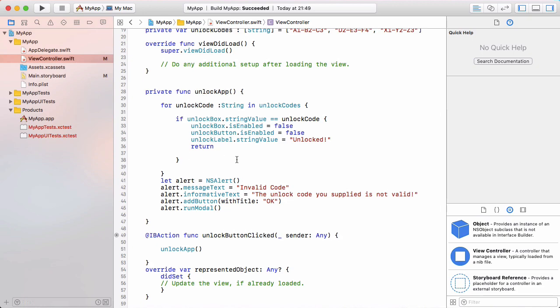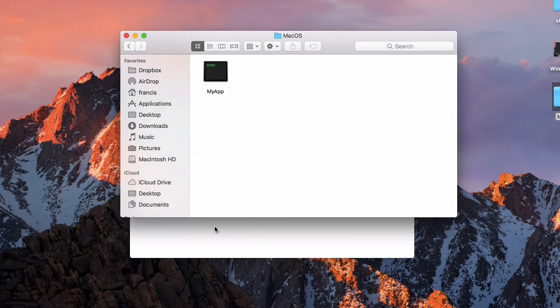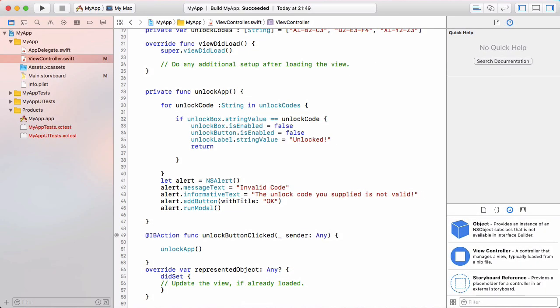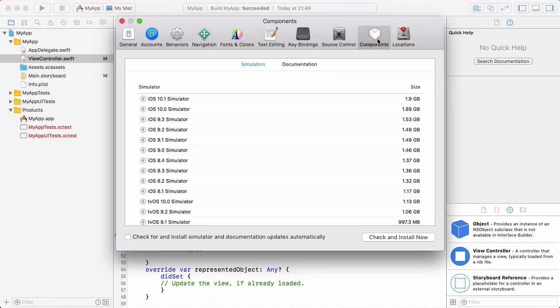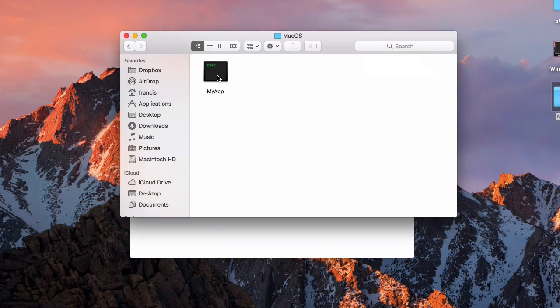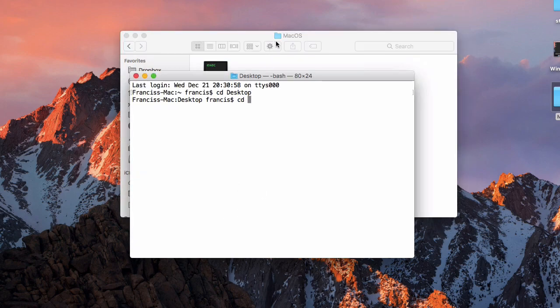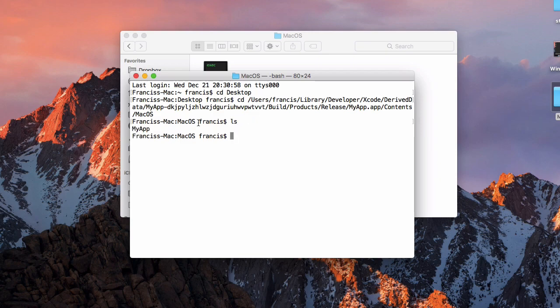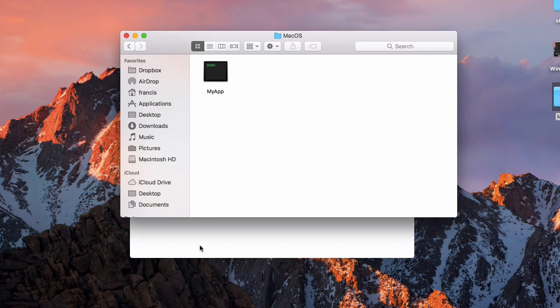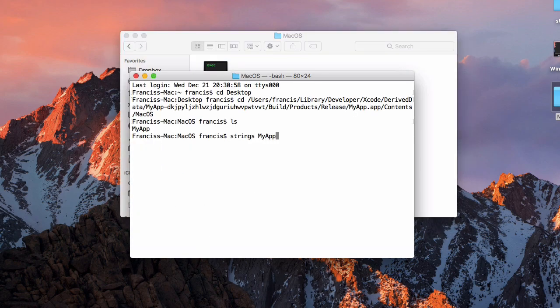Now let's have a look inside our executable. We're going to use a special Mac command called strings, which lets us view all of the strings inside the executable. To have access to the strings command you need to install Xcode and then the Xcode developer tools. You download Xcode from the Mac App Store, then go to Xcode Preferences, Components, and install the developer tools. Once installed, open terminal, cd into the folder containing your binary, and type: strings myapp, then hit enter.